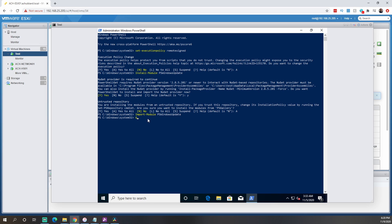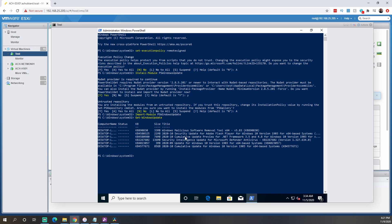Now we can issue the Get-WindowsUpdate command and hit Enter. This is going to force it to go out and look for updates against Microsoft's update server. Once it comes back, it should return a list of available updates that we can install.